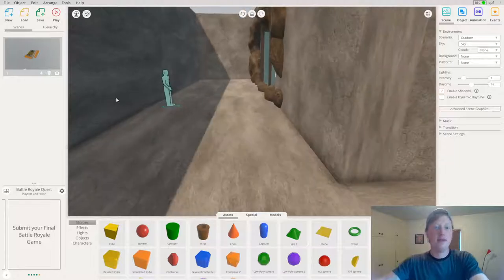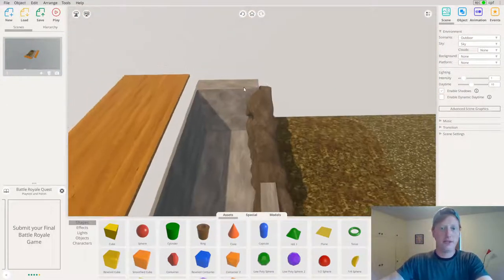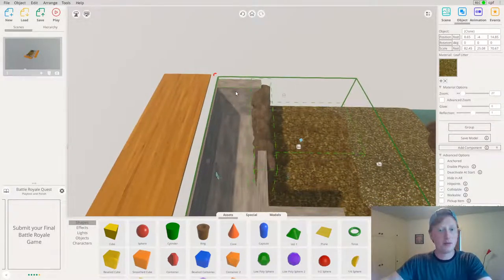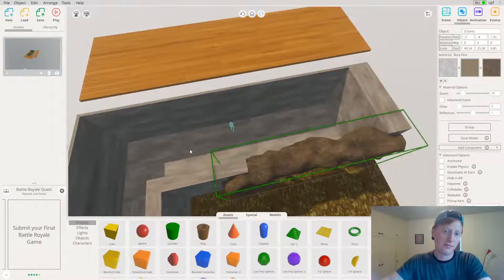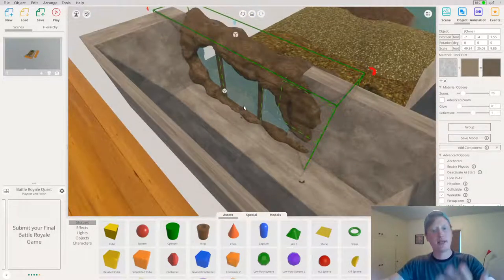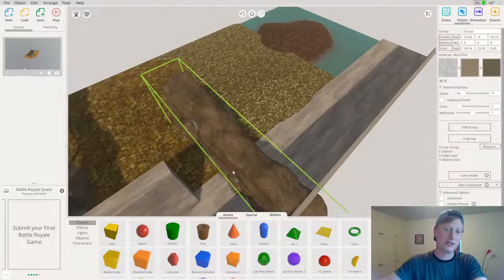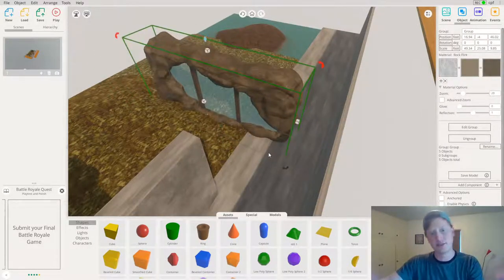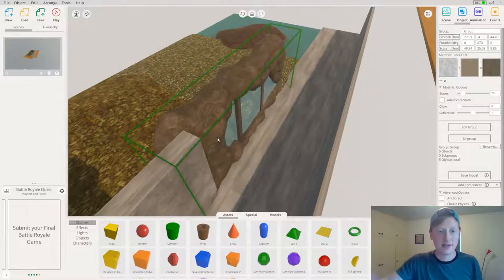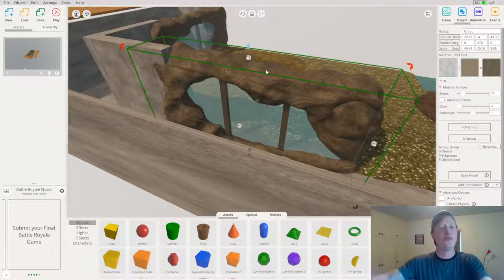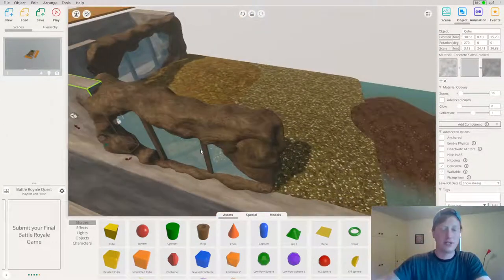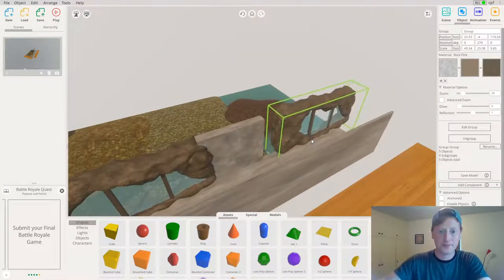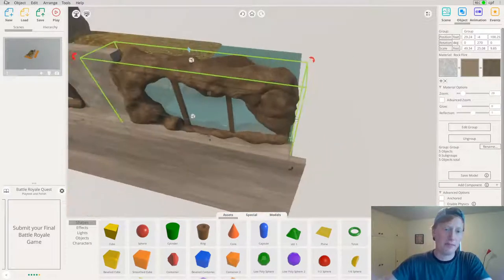Now I'll group the viewing area objects together by selecting multiple objects and pressing the group function. With it grouped, I can duplicate it and drag it around — it rotates and moves all as one piece, like I glued it together. That's why I left my wall short: I can now place a couple more viewing portals along it, then designate the end of my tiger exhibit.